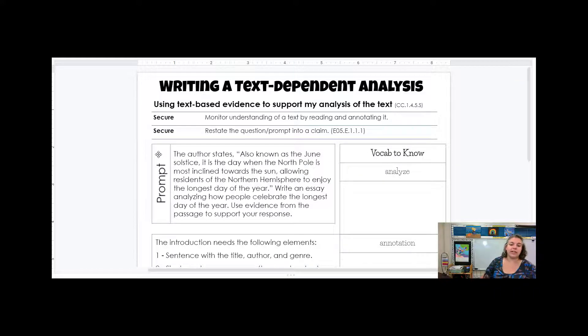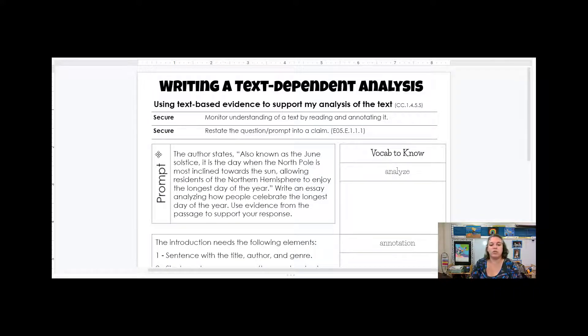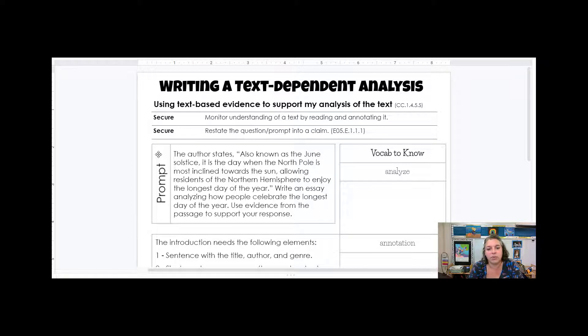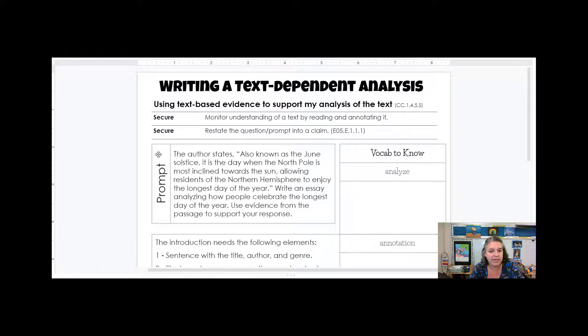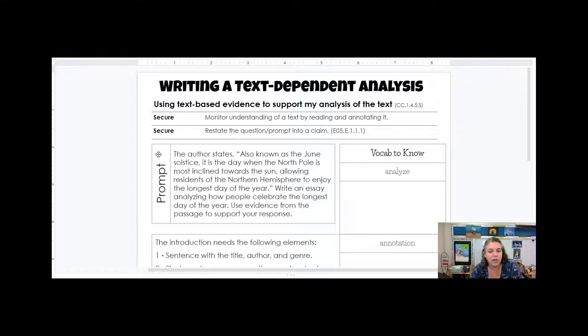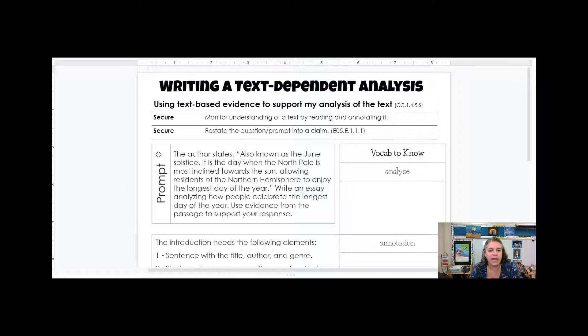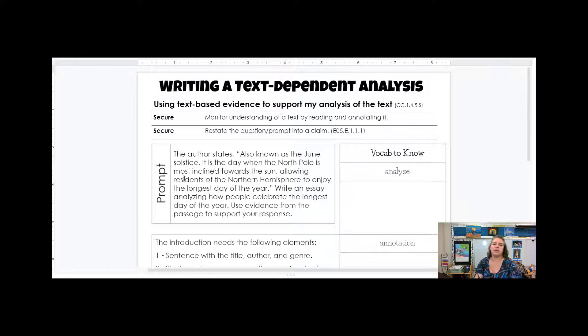This one starts off, the author states, also known as the June solstice, it is the day when the North Pole is the most inclined towards the Sun, allowing residents of the northern hemisphere to enjoy the longest day of the year. Write an essay analyzing how people celebrate the longest day of the year. Use evidence from the passage to support your response.